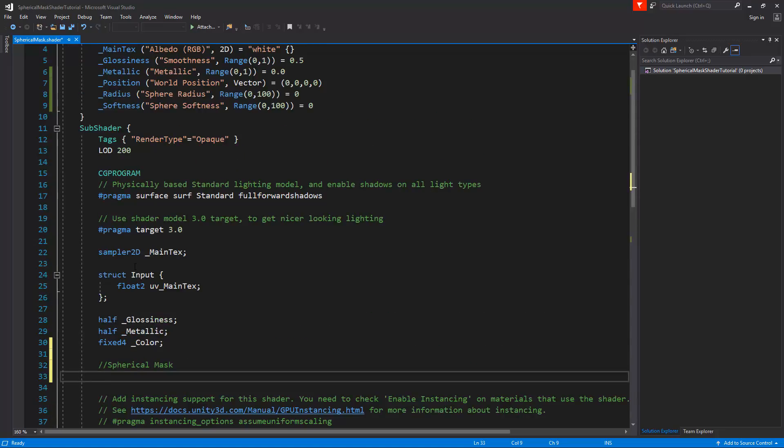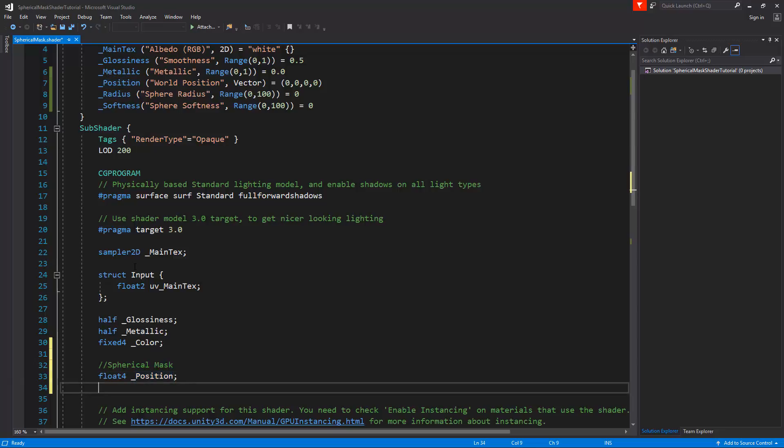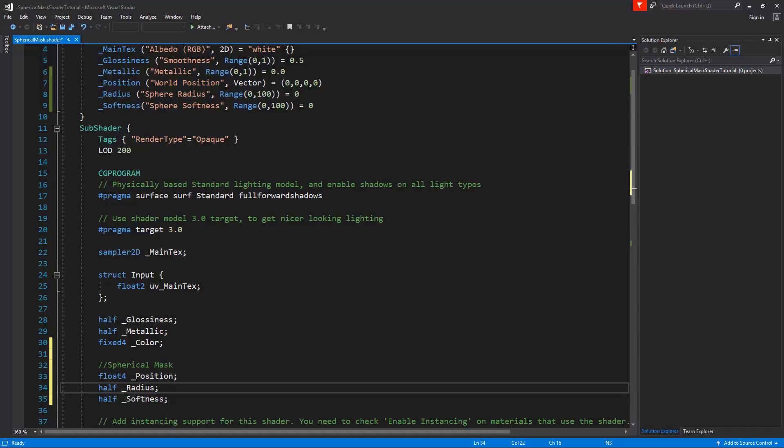You'll notice here that for example the color has been declared as a fixed4 color. So the same thing we will do to the position, radius and softness. Here we will add the position and it is a vector, so it's either a fixed4, a half4 or a float4. As this is a real position and needs to be very specific, we'll create a float4 and call this position. We have to set a semi-colon here inside the CG. For the next ones we've got the radius and the softness, and these will both be halves.